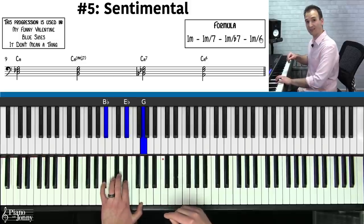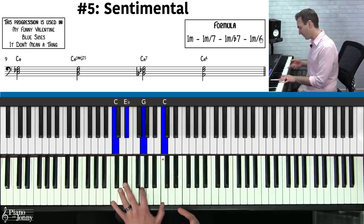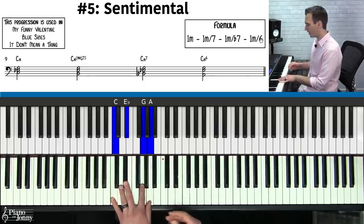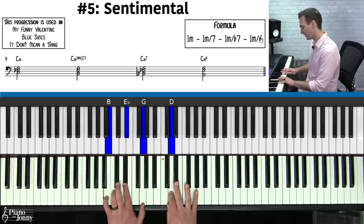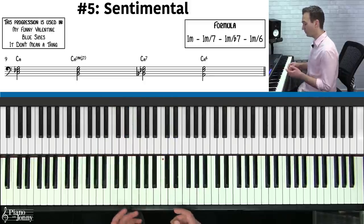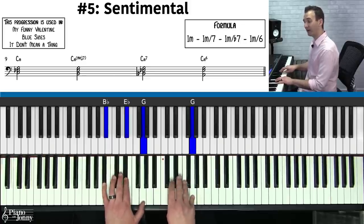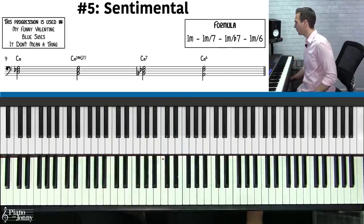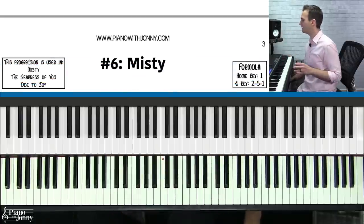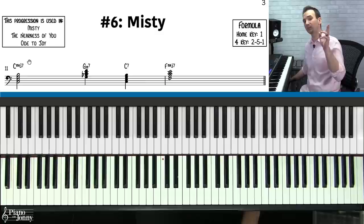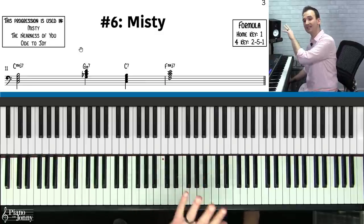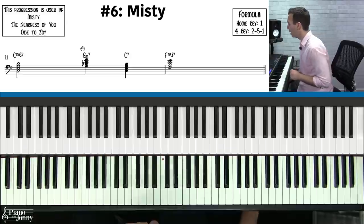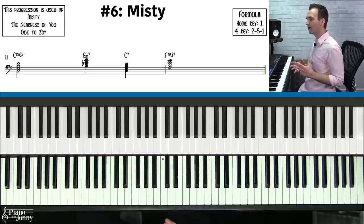Once you've learned the sentimental chord progression, try it on 'My Funny Valentine,' 'Blue Skies,' or 'It Don't Mean a Thing.' The lesson sheet music visible on screen is downloadable and printable at pianowithjohnny.com — you can also change the key with one click using our smart sheet music.